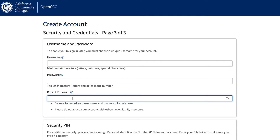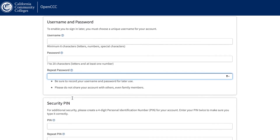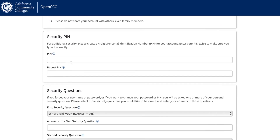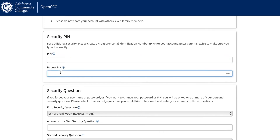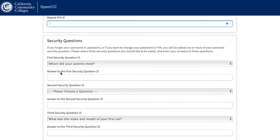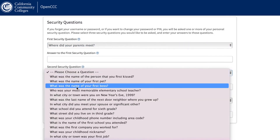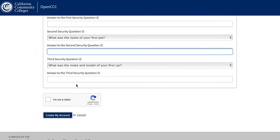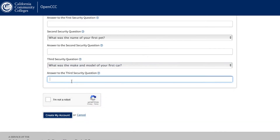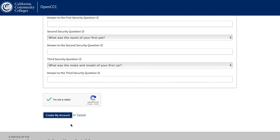This username and password will be used to access your OpenCCC account, where you will be able to submit your college applications. It is very important you remember this username and password. Security PIN. The security pin is any four-digit number that you create, which will be used to access or retrieve your OpenCCC account. This is used for security purposes. Be sure to remember this four-digit number and also write it down somewhere for future use. Security Questions. Security questions are used to access your OpenCCC account in case you forget your password or username. Choose any of the following security questions and type the answers to them. Make sure you remember the answers to the security questions you chose. Once everything is complete, click I am not a robot. Wait for the loading symbol to finish and then click create my account. If you do not click on the I am not a robot and wait for it to finish loading, you may need to start the application over again.